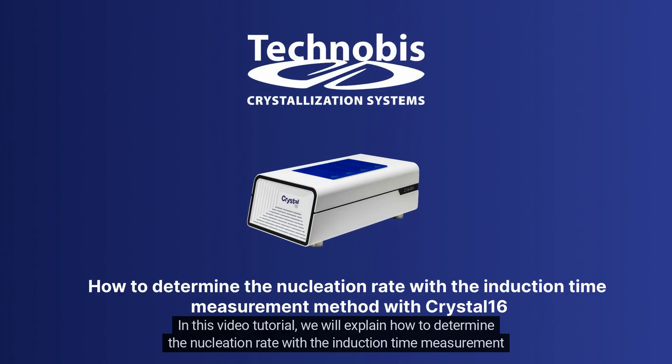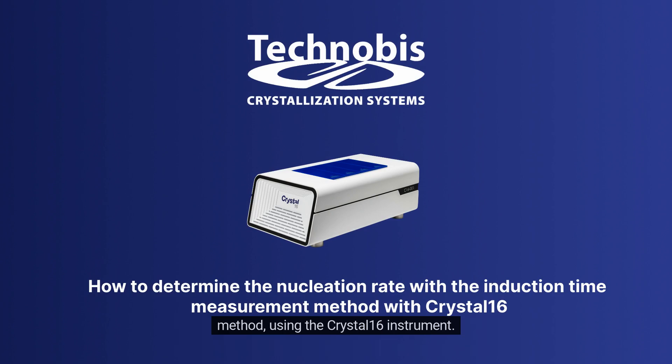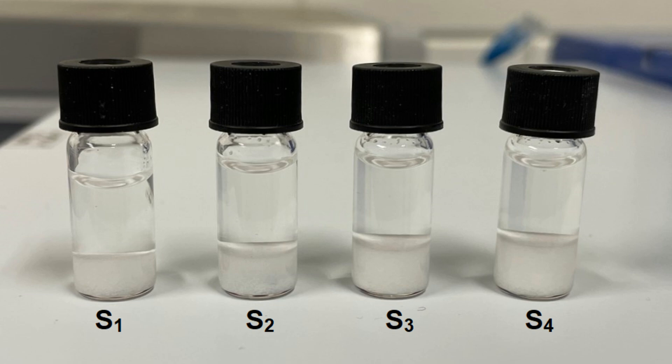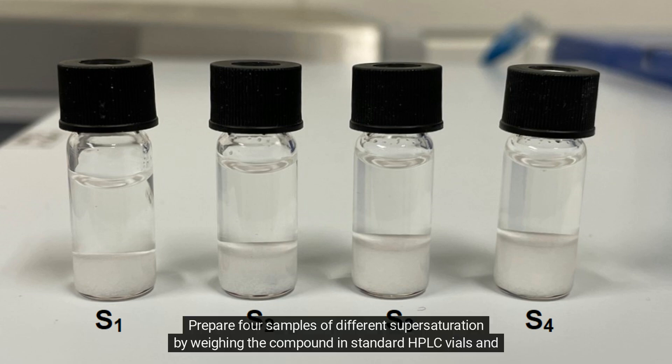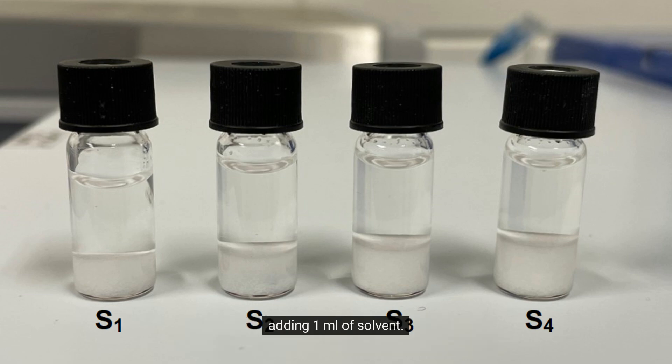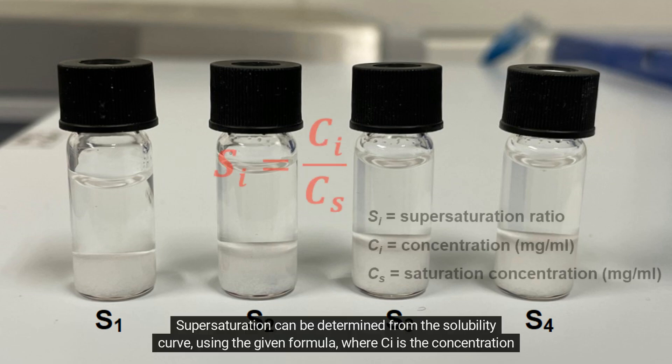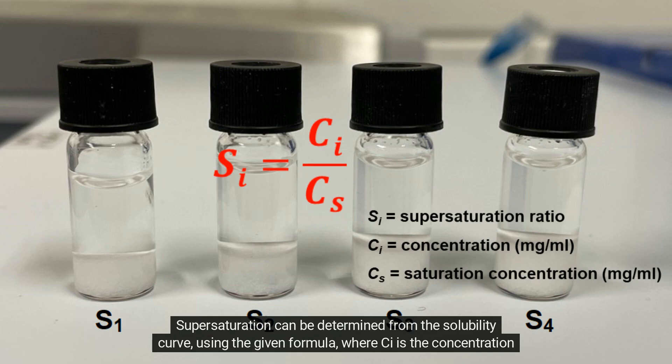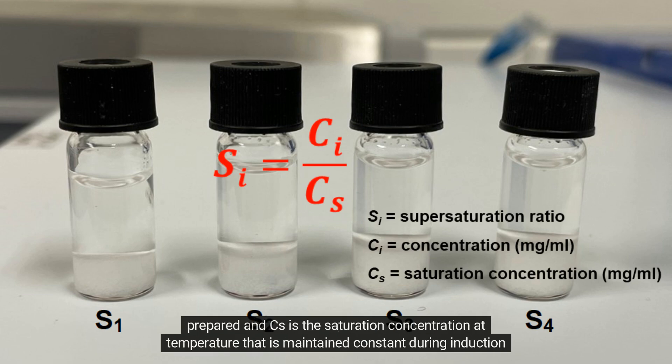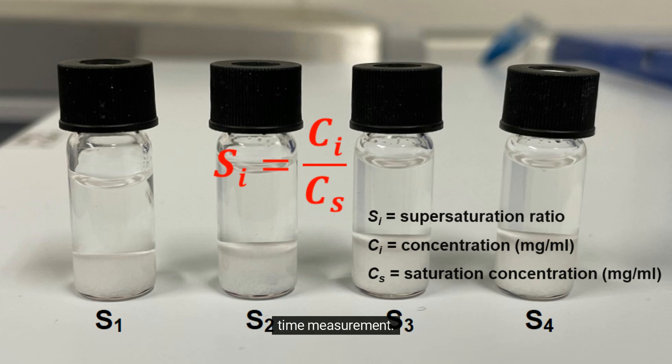In this video tutorial, we will explain how to determine the nucleation rate with the induction time measurement method using the CRYSTAL16 instrument. Prepare four samples of different supersaturation by weighing the compound in standard HPLC vials and adding 1 milliliter of solvent. Supersaturation can be determined from the solubility curve using the given formula, where Ci is the concentration prepared and Cs is the saturation concentration at temperature that is maintained constant during induction time measurement.